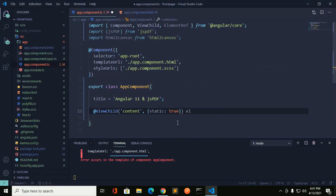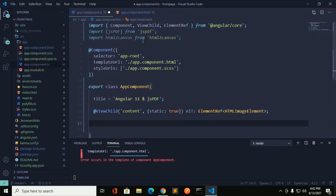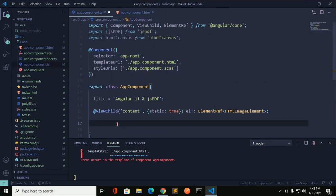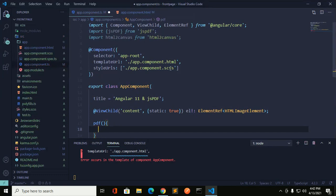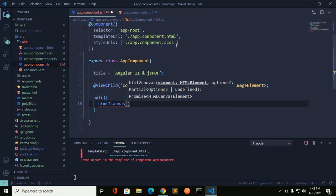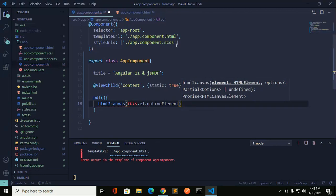Now declare a variable of type ElementRef. Its type is HTMLElement. Now define the function — this function is named 'pdf'. Use html2canvas and add the source as this.element.nativeElement, then call .then.